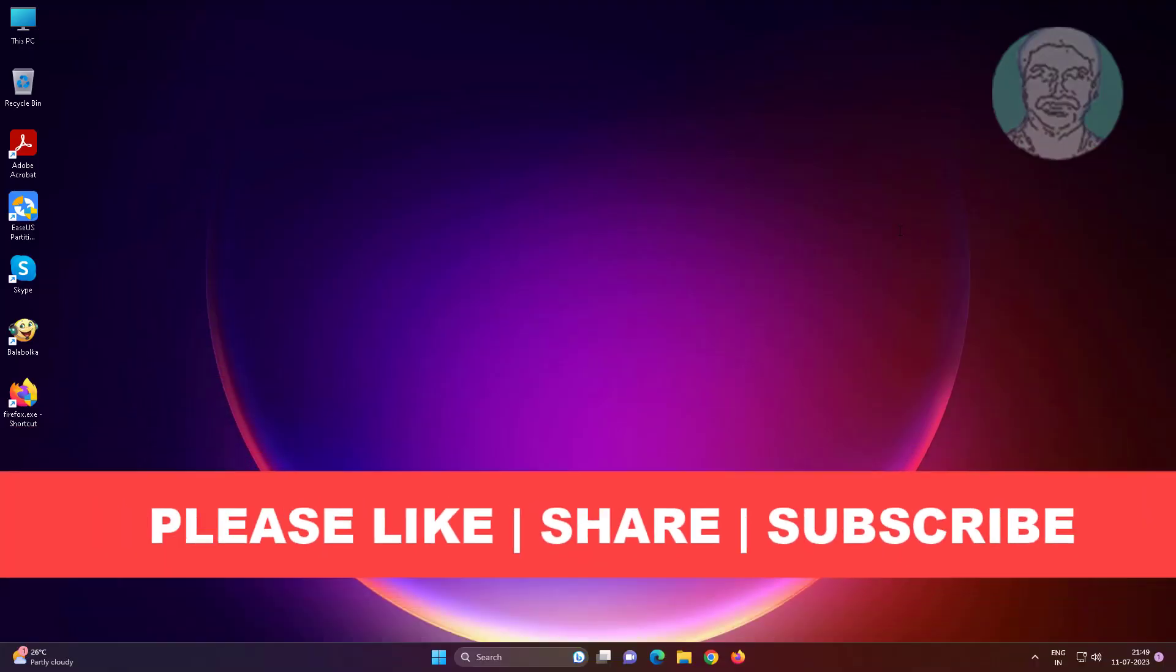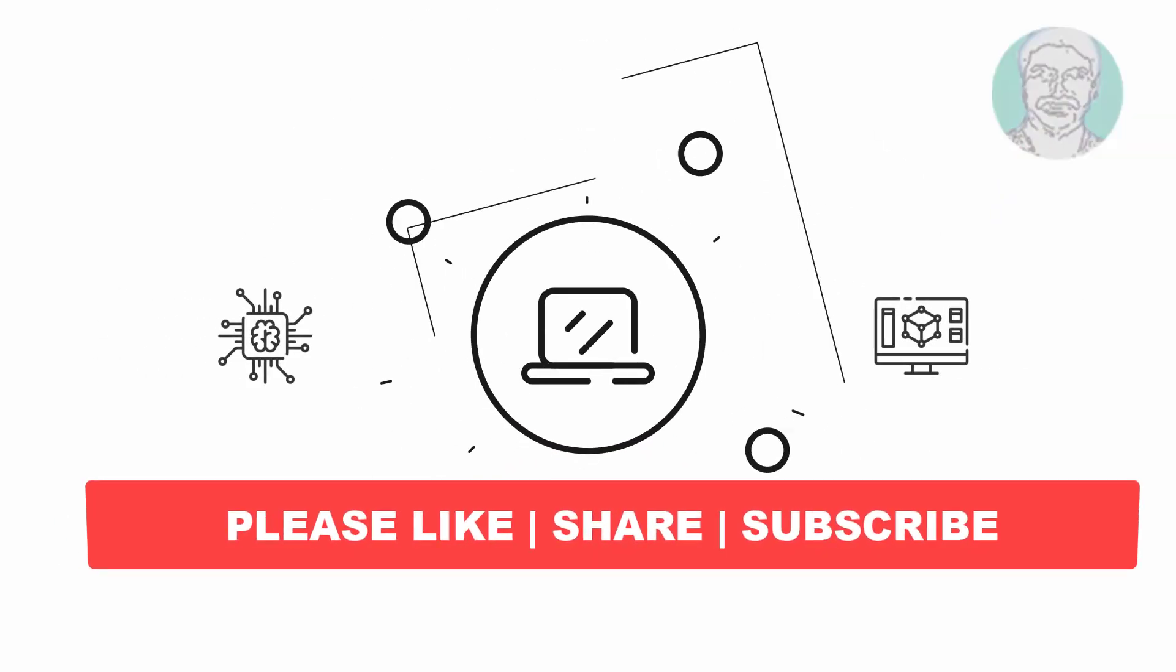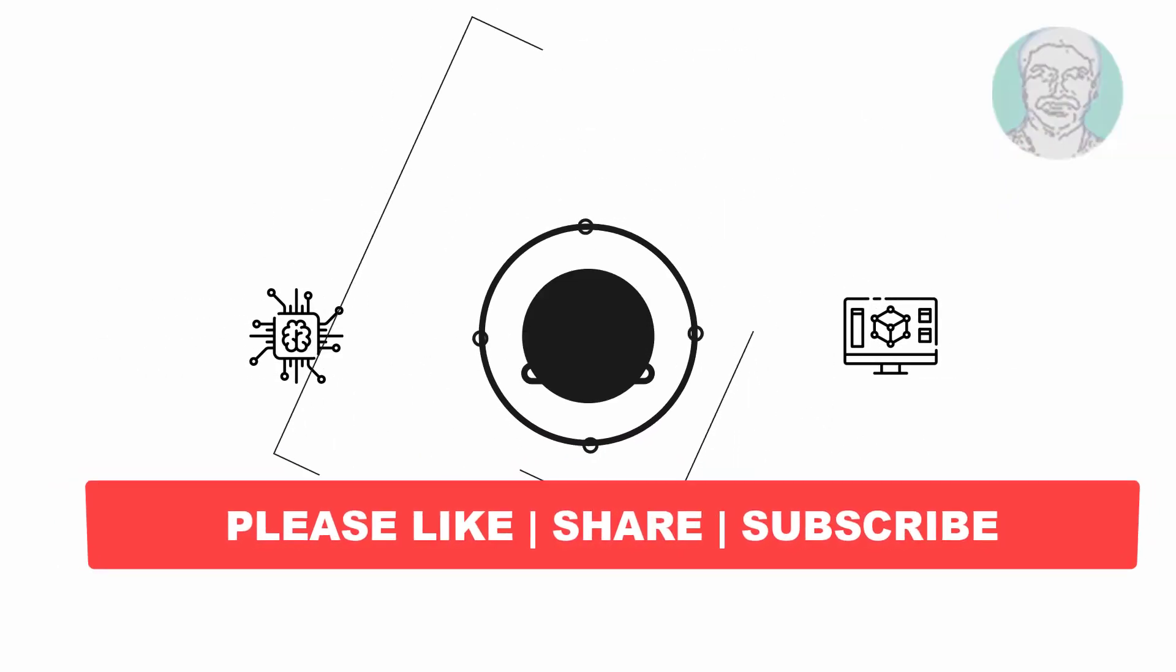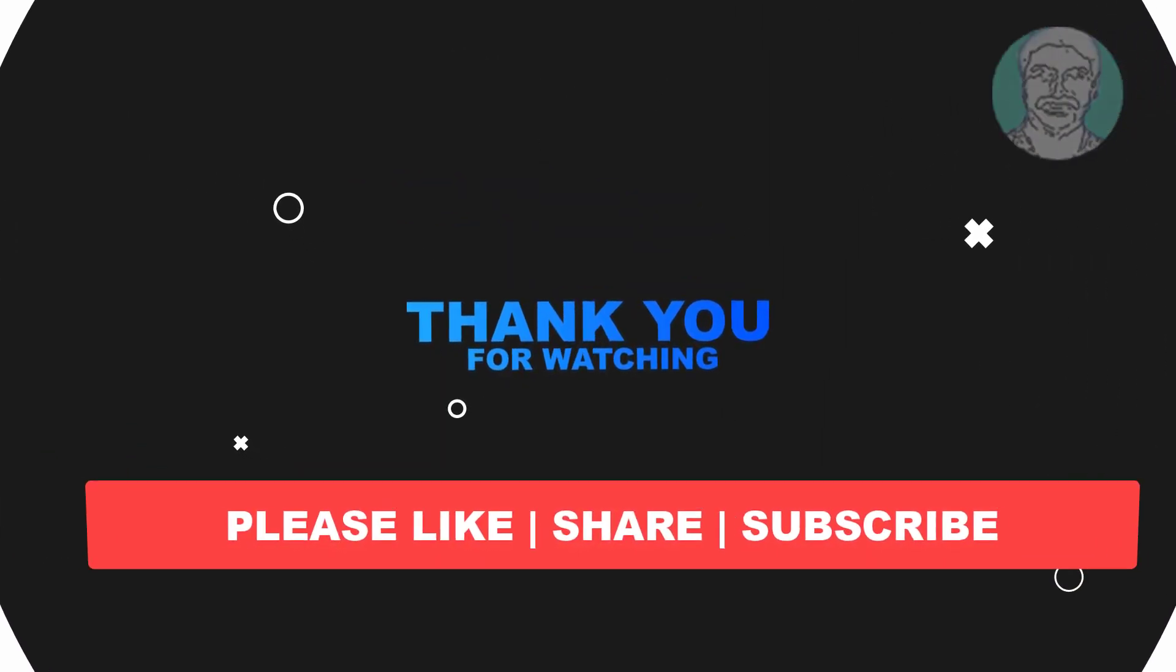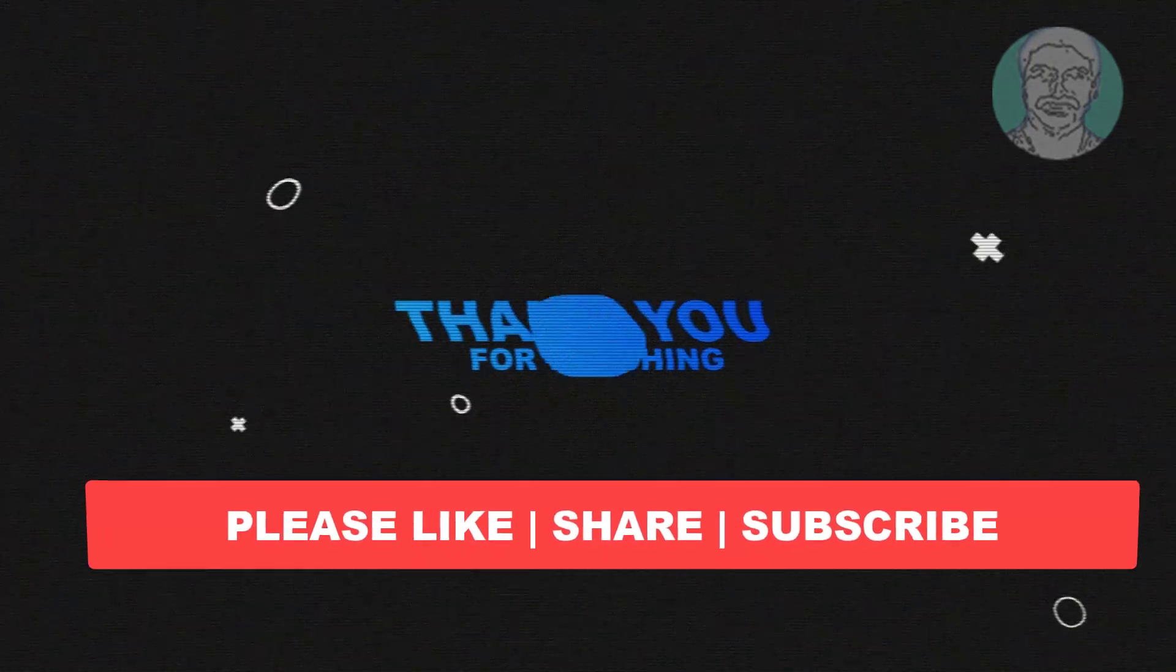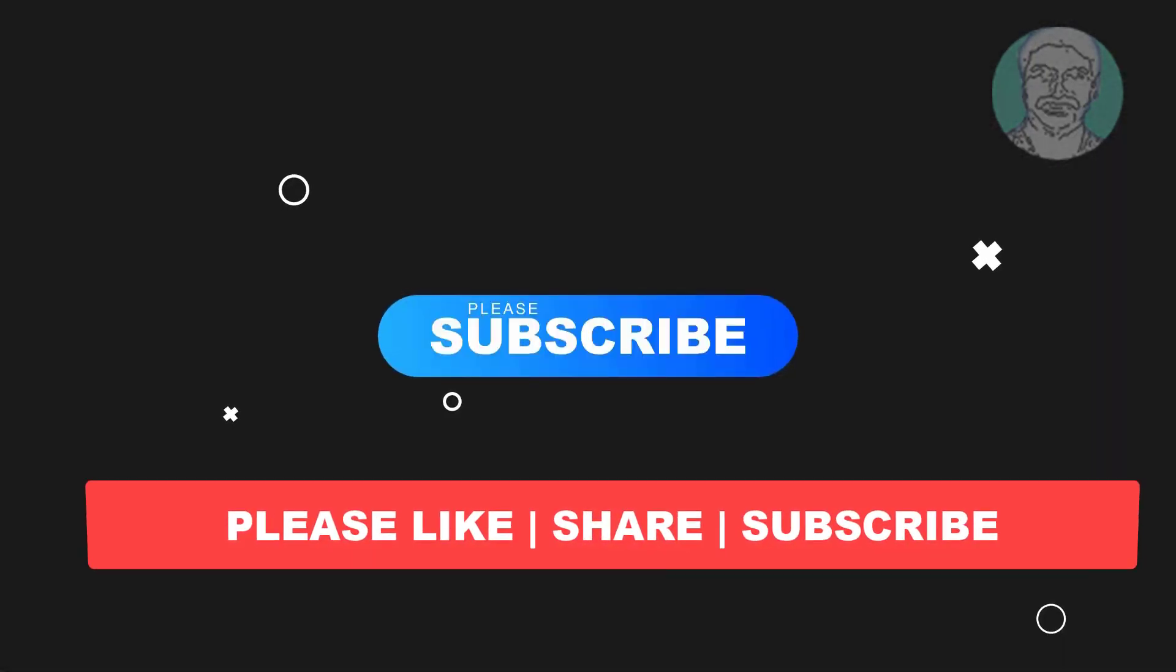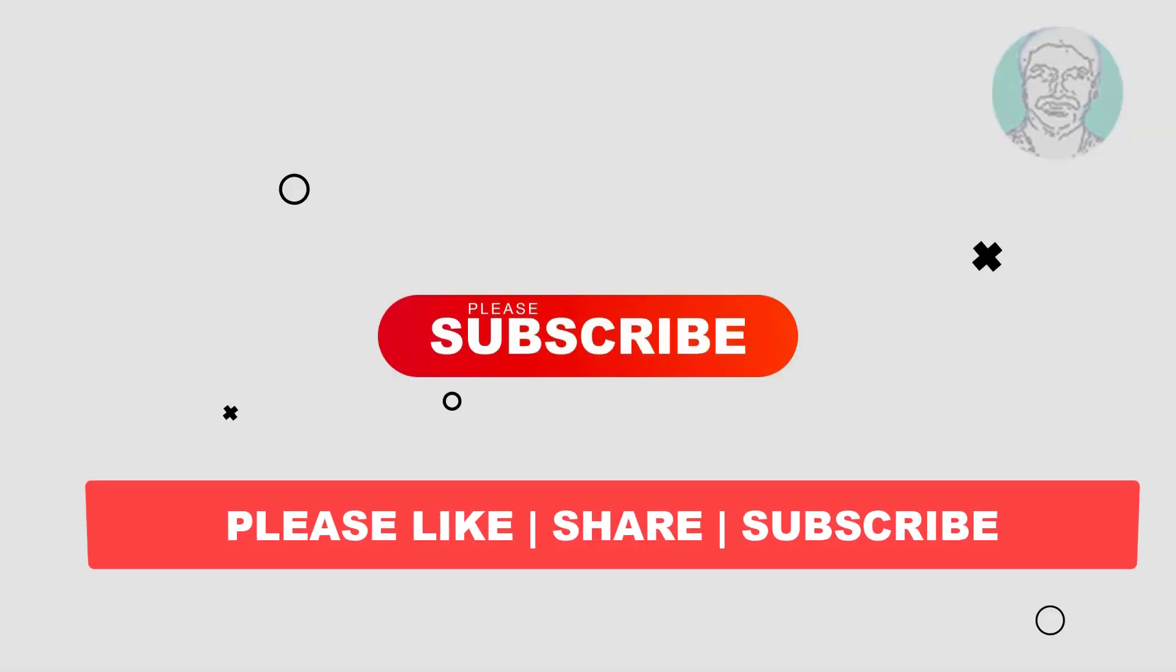I hope this video tutorial helps you. Please like, share, and don't forget to subscribe to my channel. Thank you very much, see you in the next video.